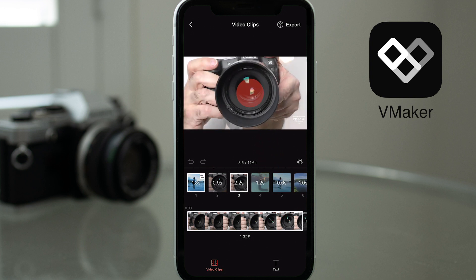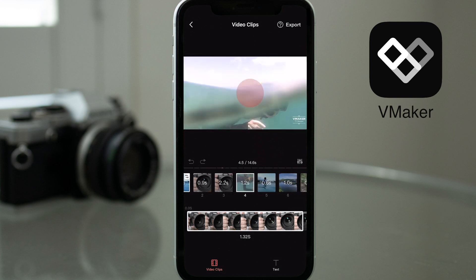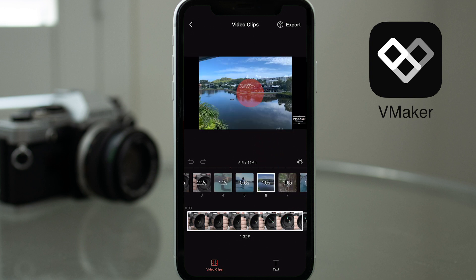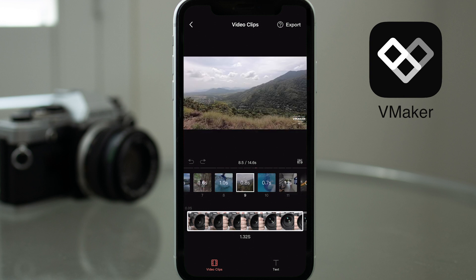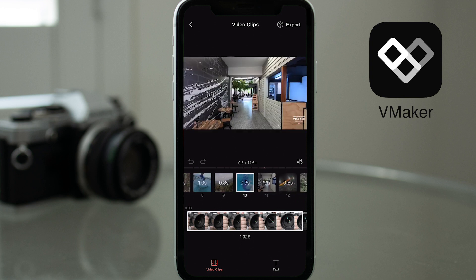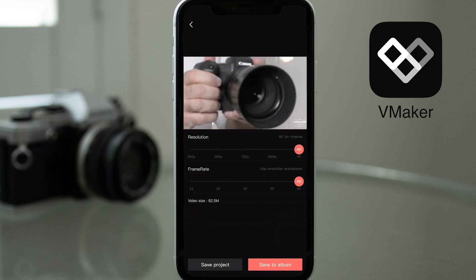Tap on the viewer window in the middle of the screen and the video will start to play. You get a thumbnail view of each of your video clips. If you're happy with the project as is, simply tap on the export button at the top.